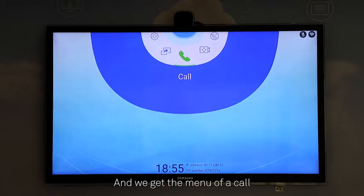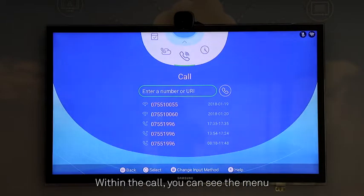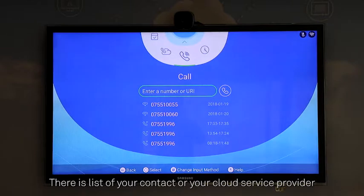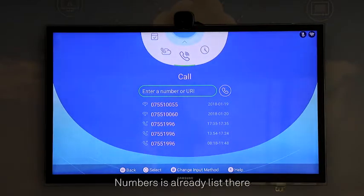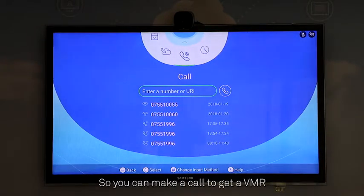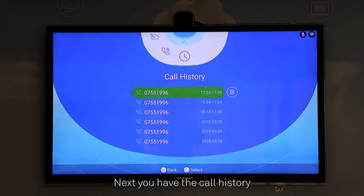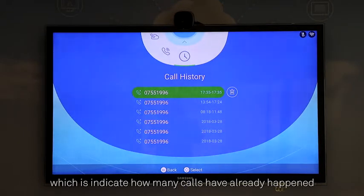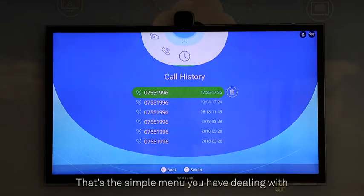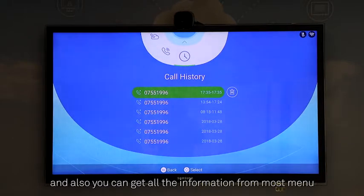Next, we have the call menu. Within the call menu, there's a list of your contacts, and your cloud service provider numbers are already listed there. You can make a call to get a VMR or conference meeting room. You also have the call history, which indicates how many calls have already been made.